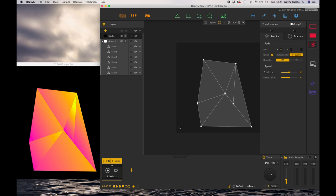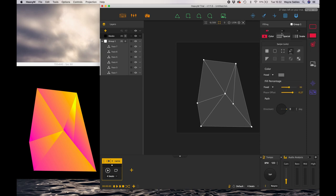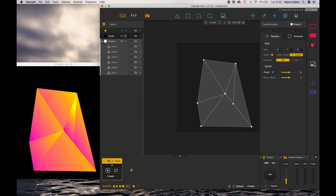In this session, we're going to look at the rotation and structure features within the effects panel on the right. I've got my project open here, so I'm just going to make sure we've got a color selected. What do these features do? Let's have a look.